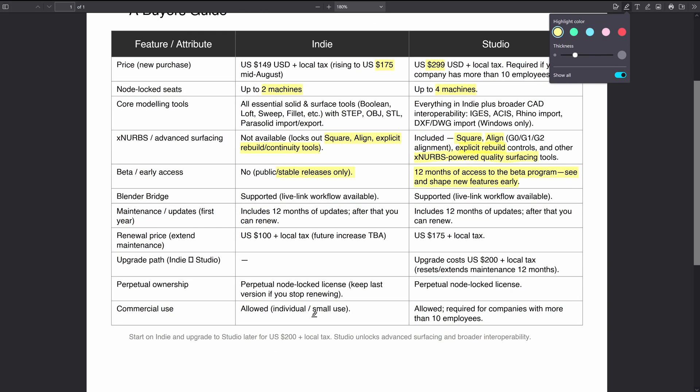Commercial use is allowed with the Indie license and Studio license, but it's worth noting that you're required to get a Studio license if you've got a company with more than 10 employees, and each individual user will need their own Studio license per user. So let's say you've got a company of 12 employees and three of them are using Plasticity as part of their day-to-day or part of their work, then each three of those individual staff members will need their own Studio license.